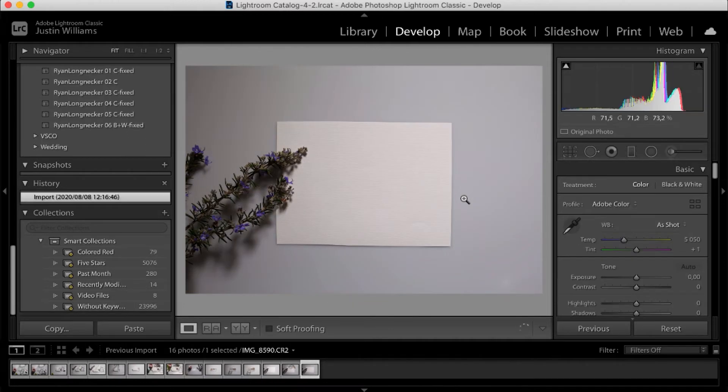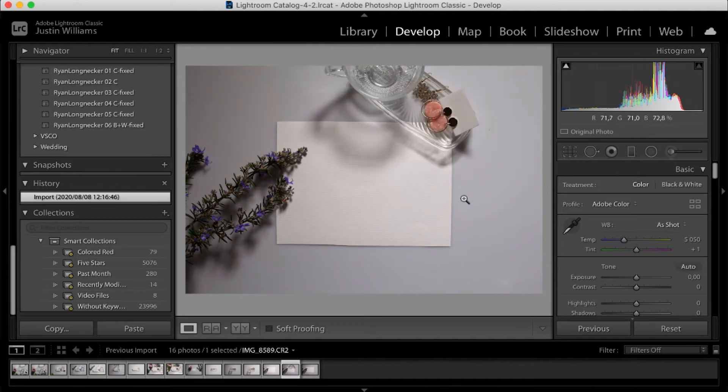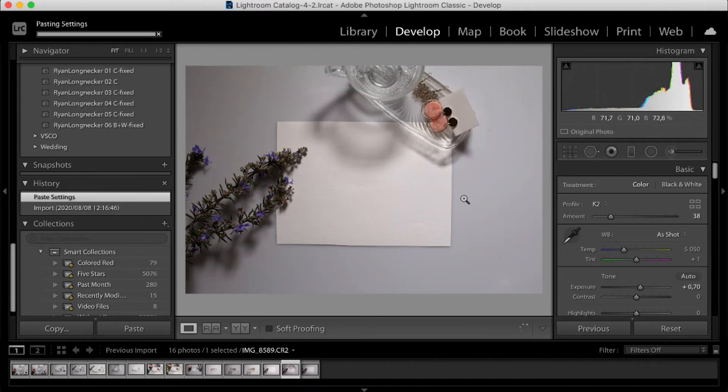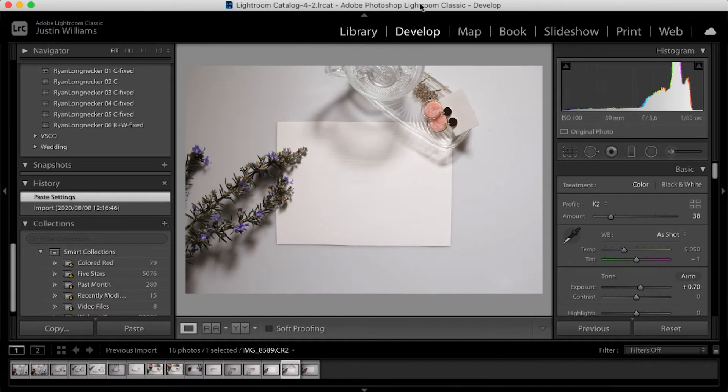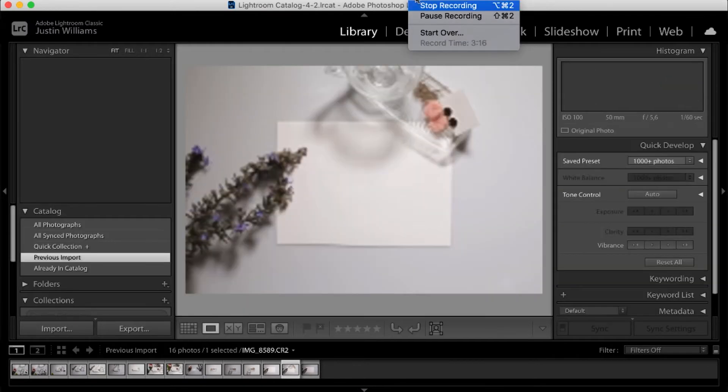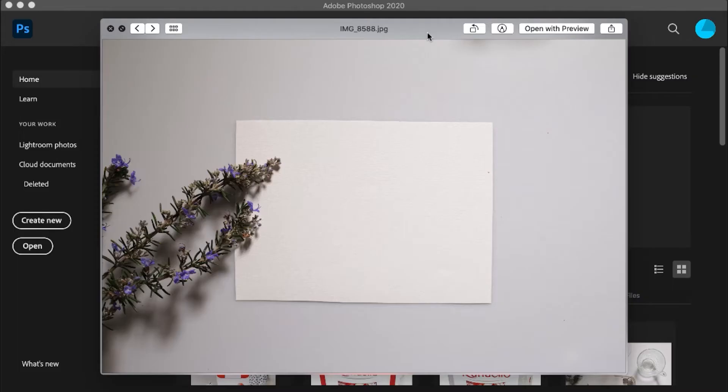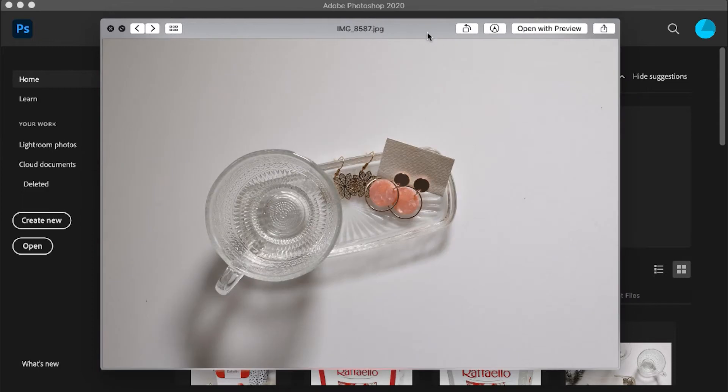I usually just set the ratings to five, and then I go to the five stars folder and export them from there. It's a bit lazy. I don't know how other people do it, but for me it's the quickest way to sort through as I'm going through them.